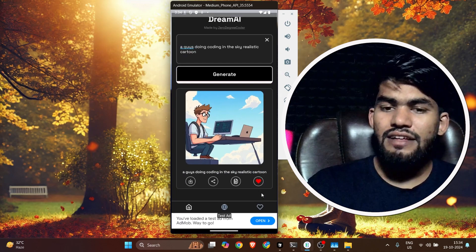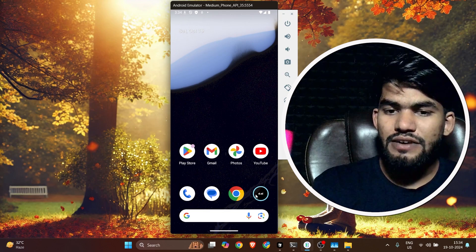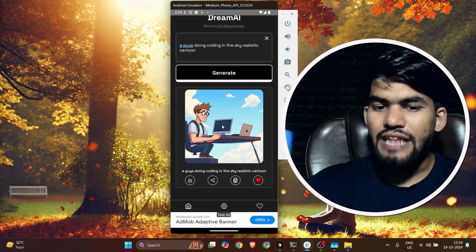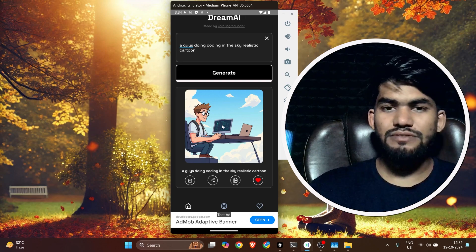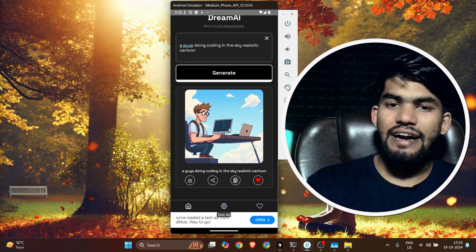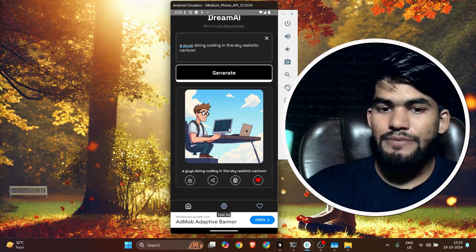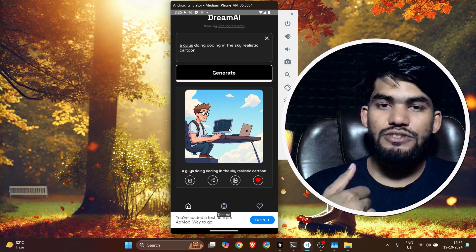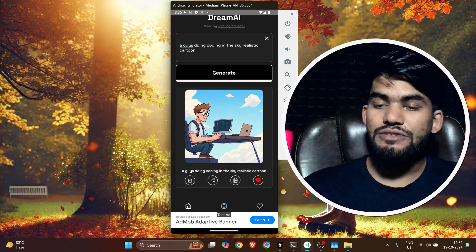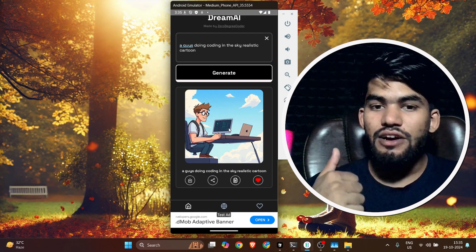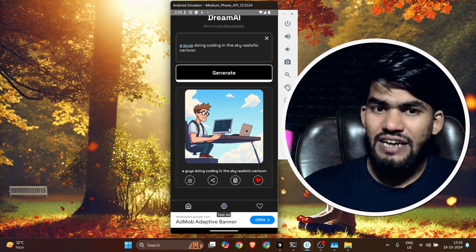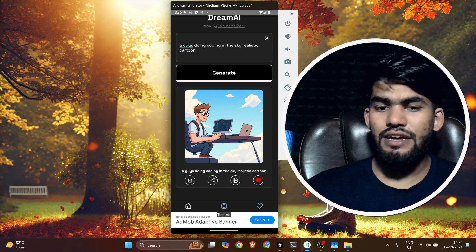This is all the functionality we are going to build from scratch. We are going to use React Native CLI, though you can also use React Native Expo. We will learn how to make React Native apps with download functionality, API calling using React Query and Axios, useContext hooks, AsyncStorage, copy functionality, and image generation.